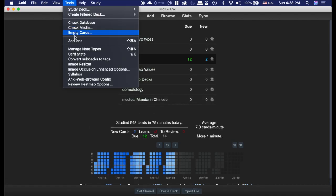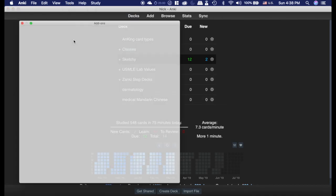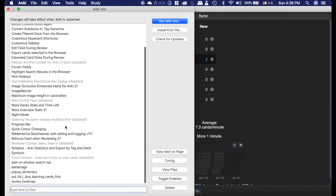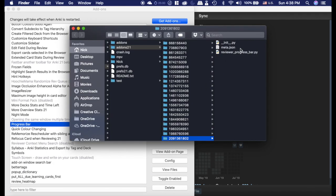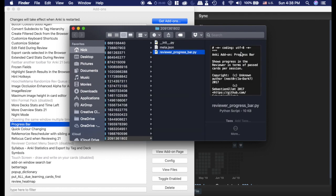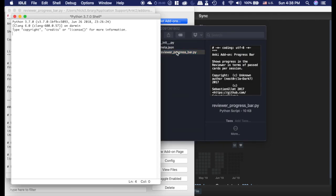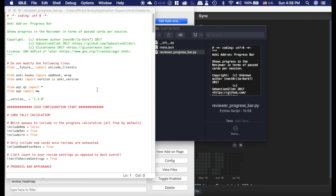The way you edit that is if you go into tools, add-ons. I believe 2.0 you can do this as well, you just have to edit the file. And here we go into the progress bar file. Now Glutanimate who made this did a really good job of making it really obvious where you can edit.